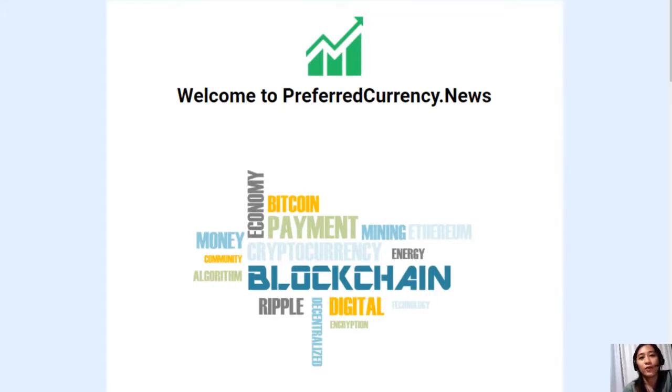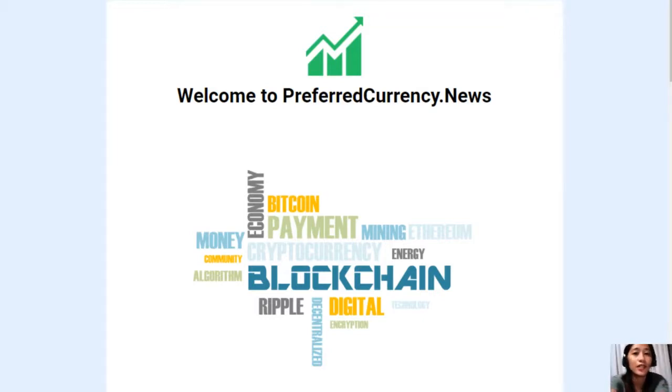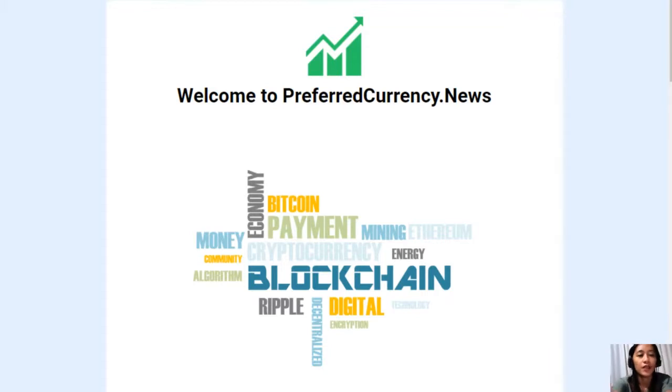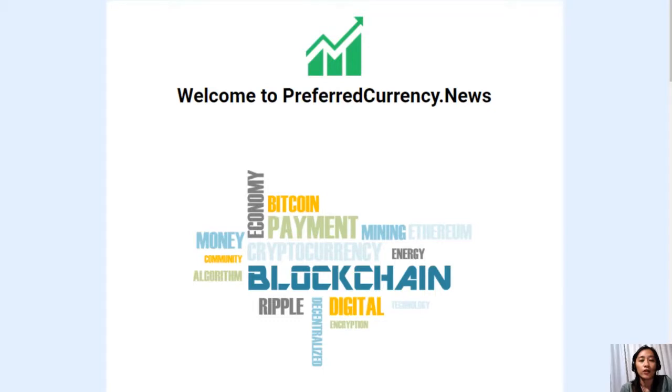Hello everyone and hello YouTube, this is Mia, your daily news broadcaster signing in to give you the latest news and updates on blockchain today. For this video, we'll be talking about an article featured on today's issue of the newsletter at PreferredCurrency.news.